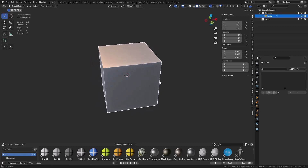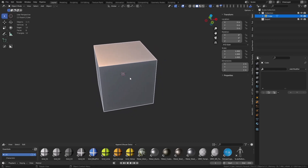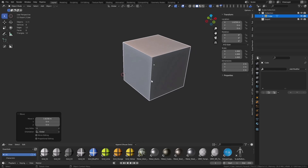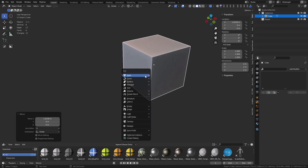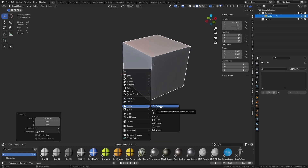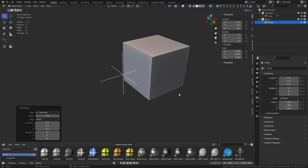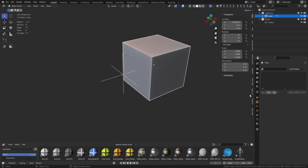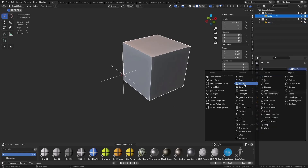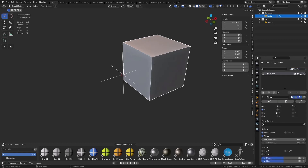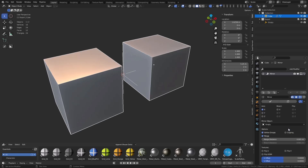So we'll take the default cube as an example, press G and X to move it over, then Shift+A to create a plane axis empty. With that plane axis empty, all you're going to do is take your object and mirror it — you can go ahead and mirror across the empty, just like so.